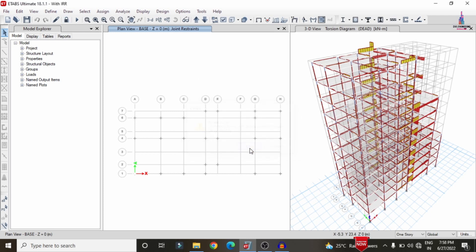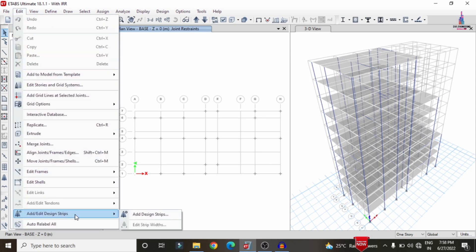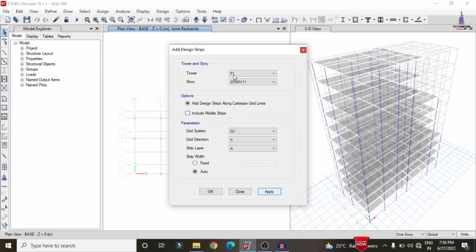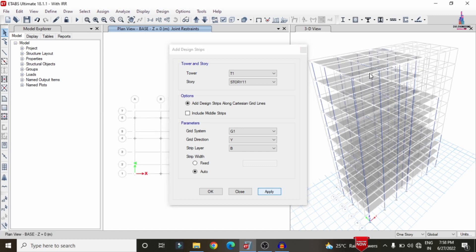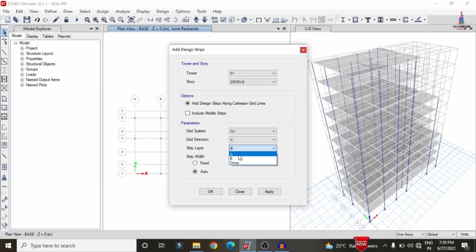After analysis, we need to add the strip condition system for the floors. I will add strip conditions for the first, eighth, and eleventh stories. Go to Edit, click on Add/Edit Grid Strips. Select the 11th story, grid direction X, strip layer A, click on Apply. Again, select Y direction, strip layer B, click on Apply to apply the grid section for the 11th floor. Then select story 8, direction X, strip layer A, click on Apply.